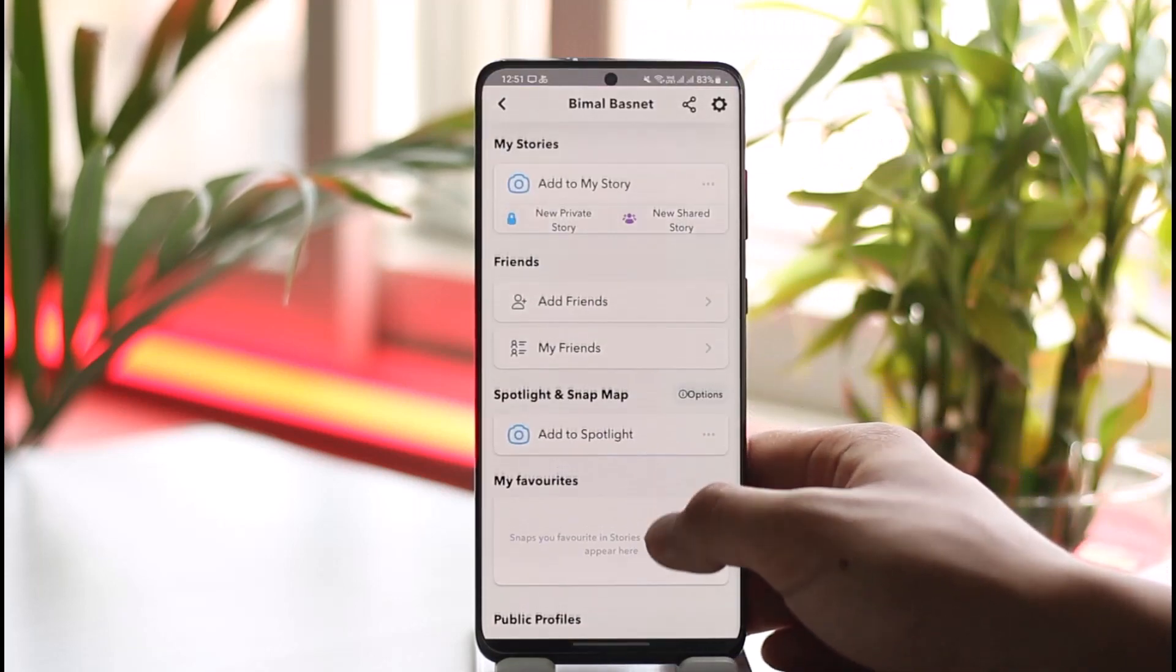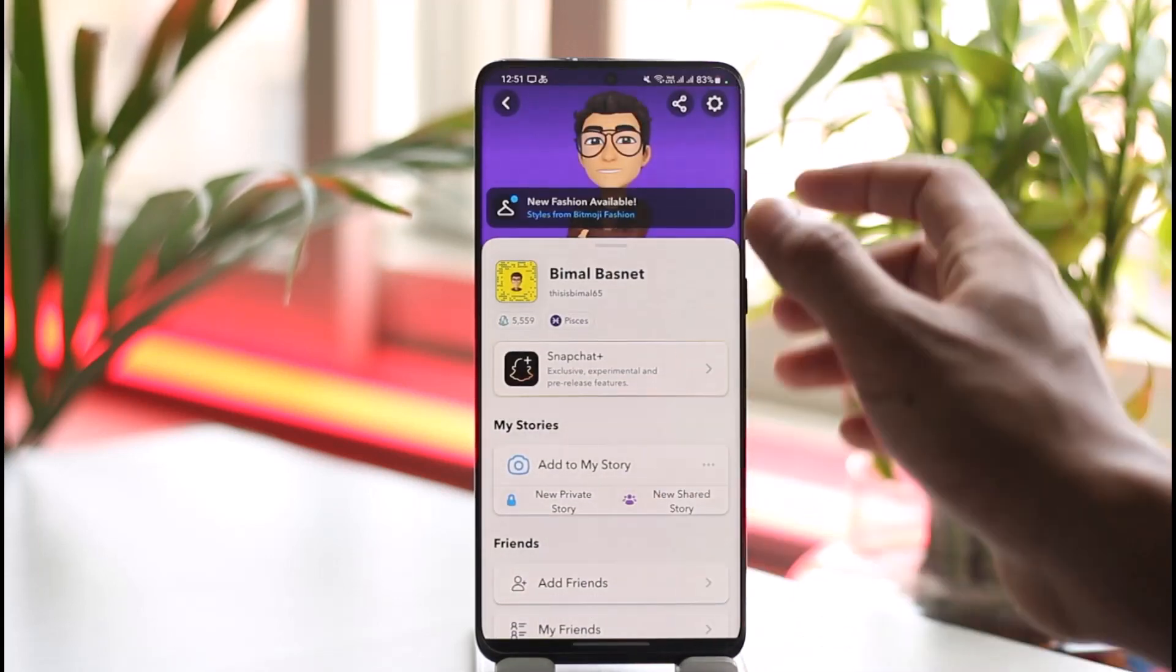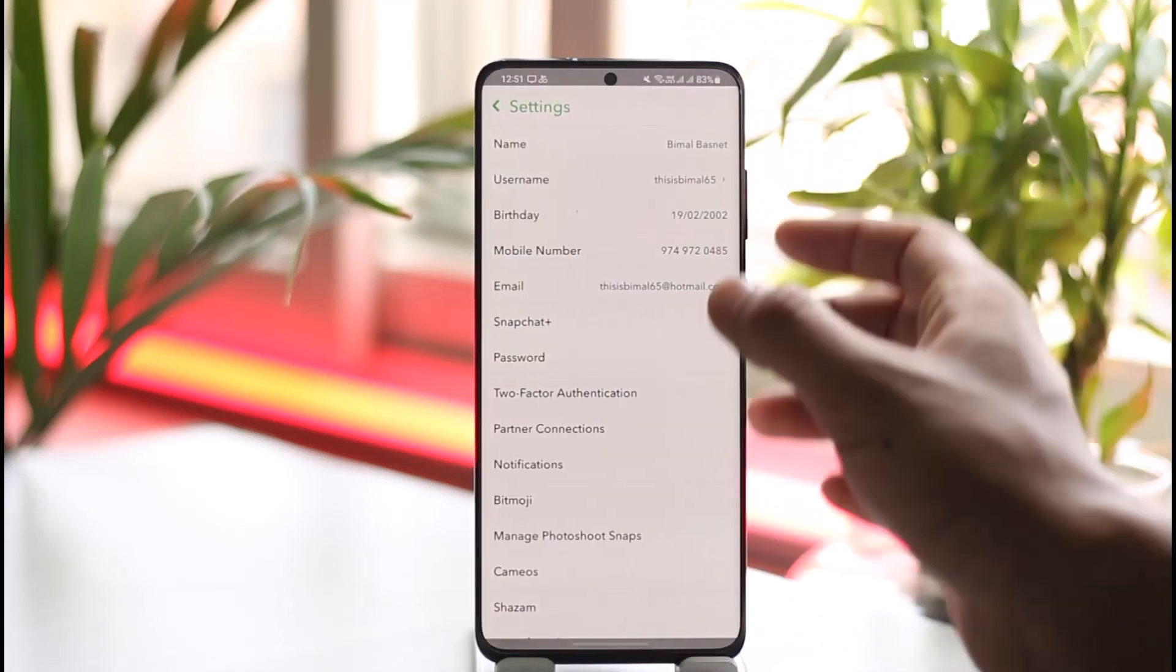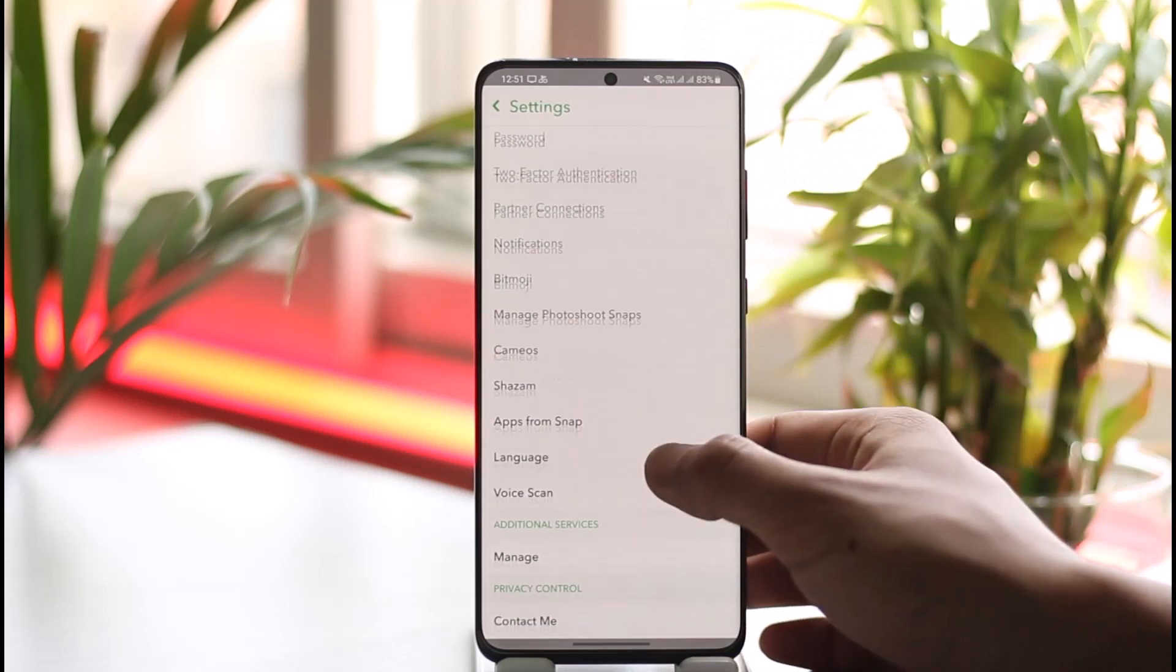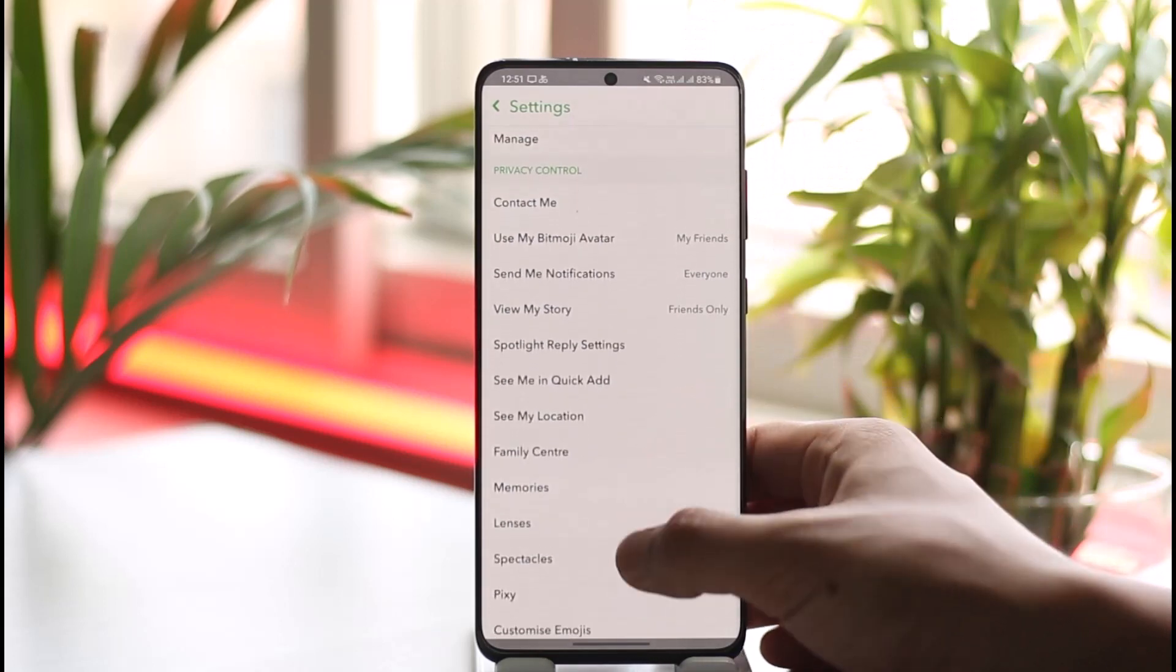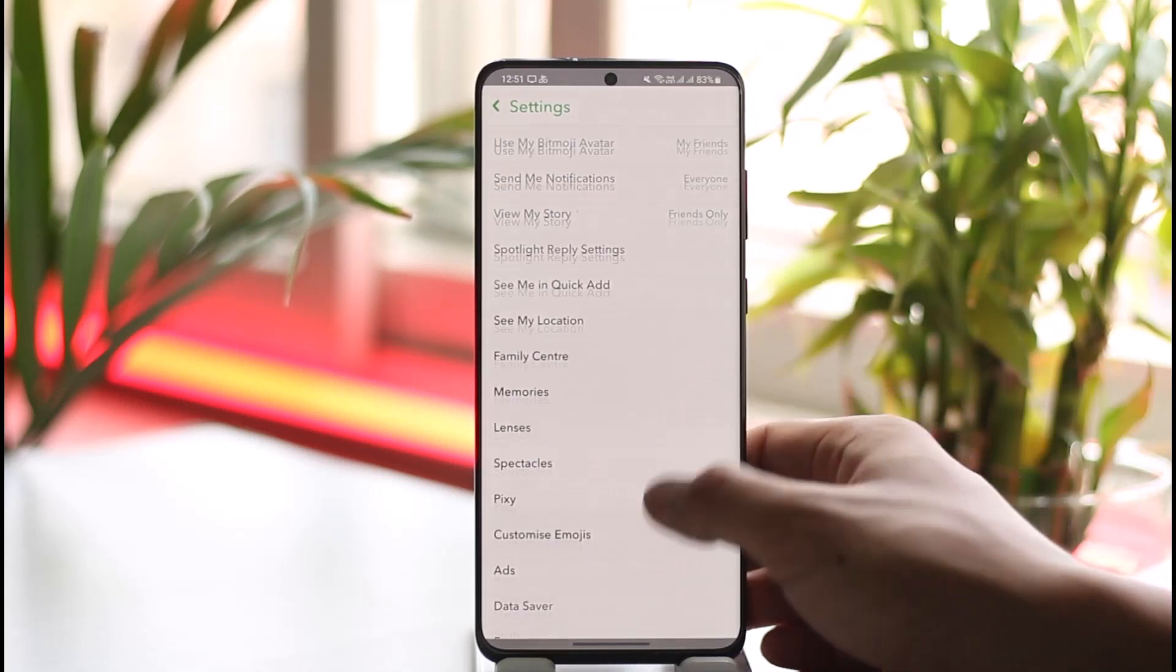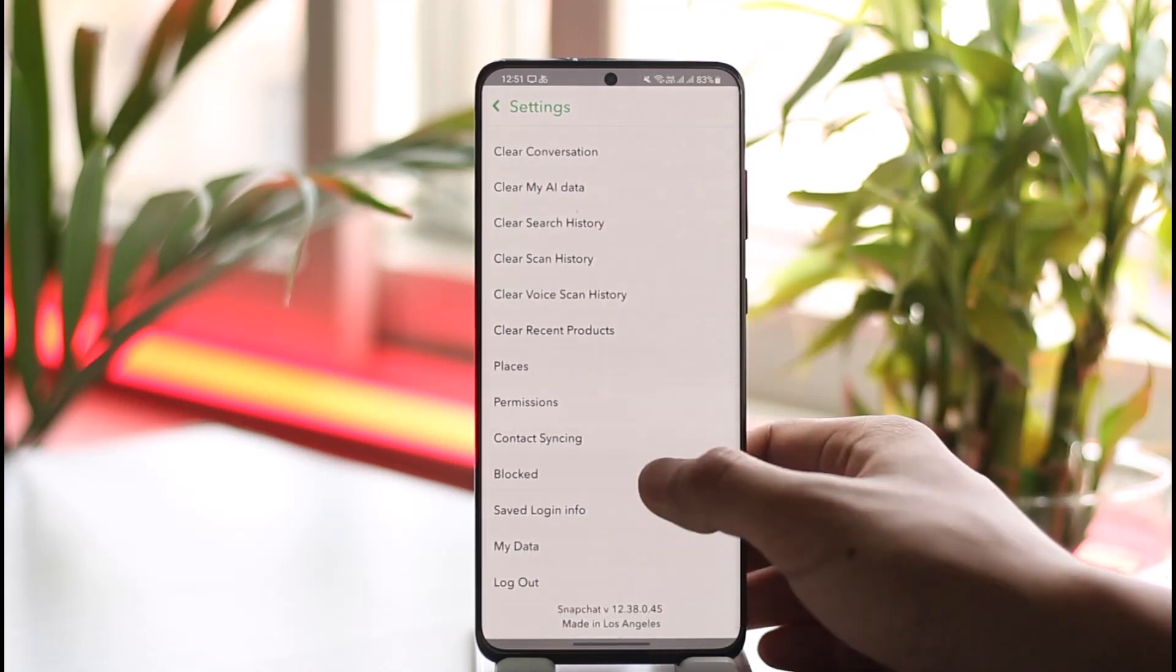Now on iOS, what happened was that if you tap the gear icon from the top right hand side and then you scroll down, you'd find the option called app appearance and then you'd be able to switch to a darker theme.